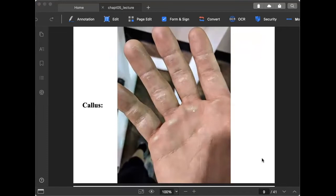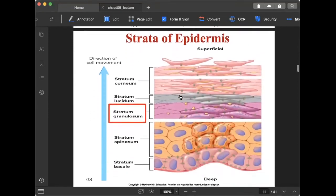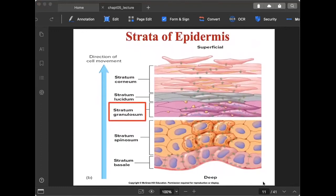Moving on, the stratum lucidum is a thin layer compared to the stratum corneum, located just between the corneum and the granulosum. There is nothing particularly special about this layer.